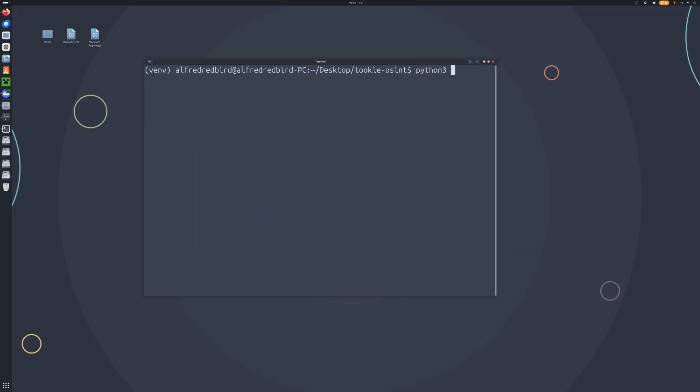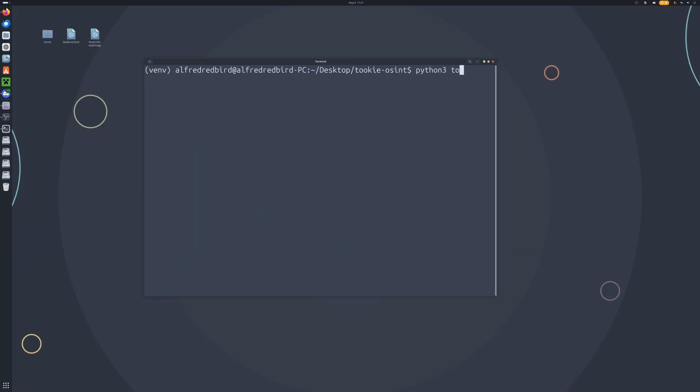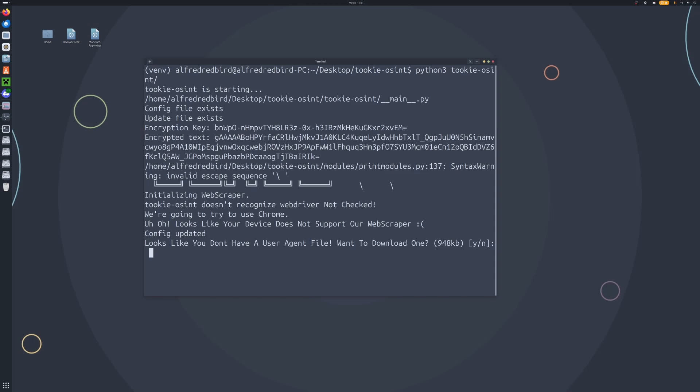So now we can just type Python3 and we'll do tukiOSINT. Go ahead and let that load. Now it asks, do you have a user agent file? I do not. These user agent files will allow us to spoof our connections — so we can go to a website and say we're connecting from Chrome, and the next request say we're connecting from Firefox — just to help get better results. So we'll say yes to install that.